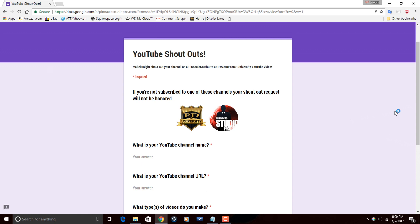Keep in mind, if you don't subscribe to me, I can go to your channel and see who you subscribe to. And unfortunately, if you have your subscriptions hidden, then I won't be able to see it, so I won't be able to shoutout your channel.